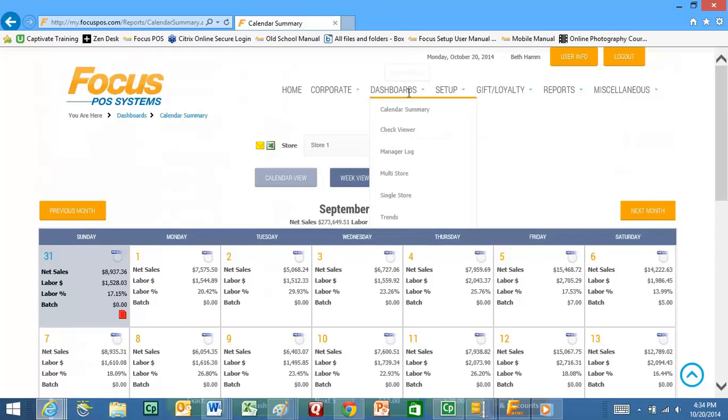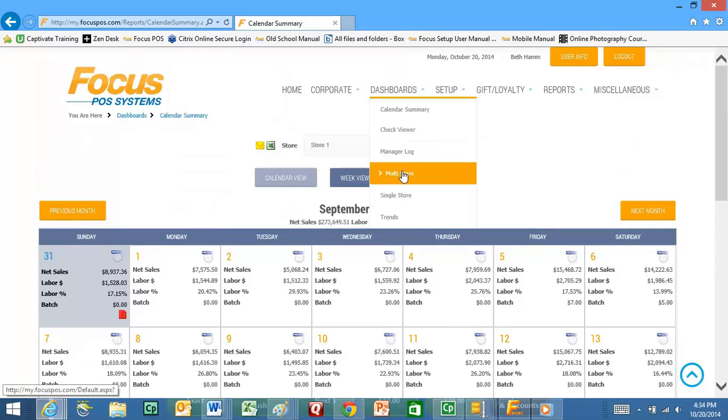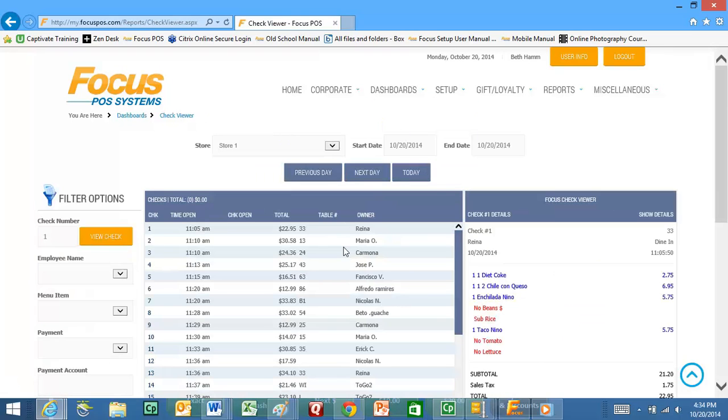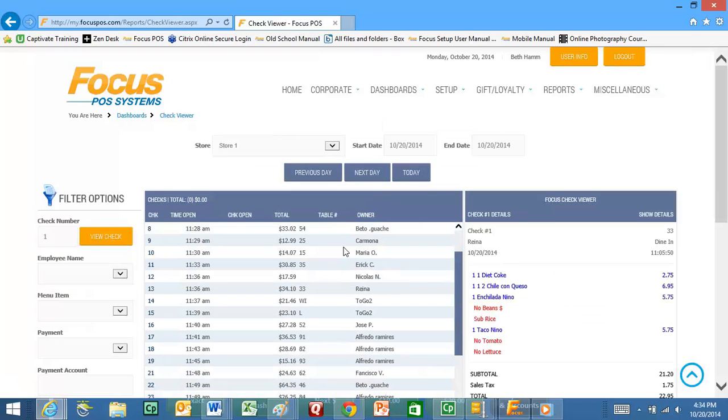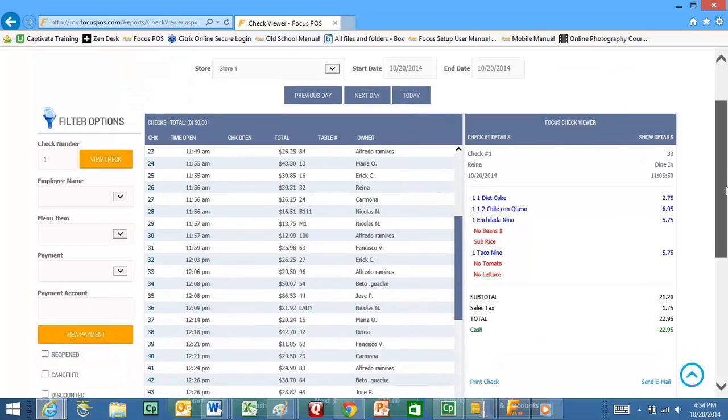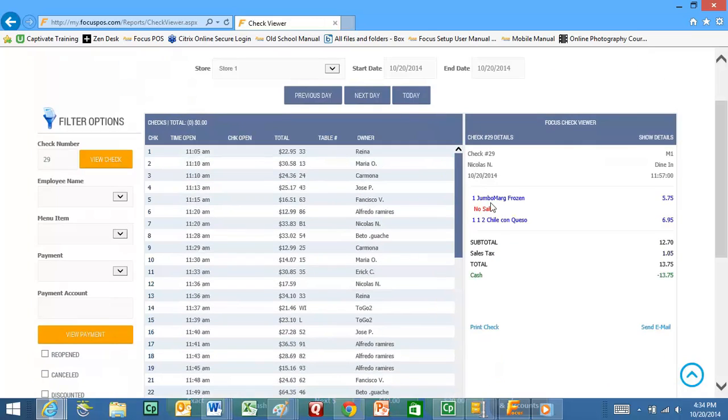If you go back up here you can click on the check viewer and the check viewer will take you into all the checks that are currently open in the store. Right now I can go ahead and click here on check number 29 and it will actually show me the details of check 29 just like if you were logged into the system at the actual restaurant.